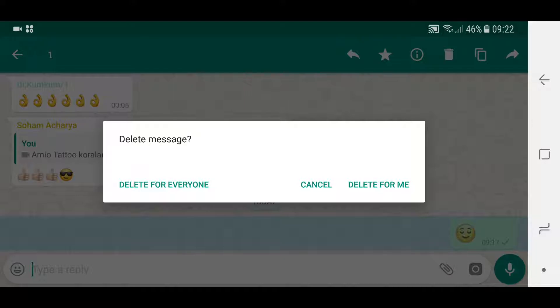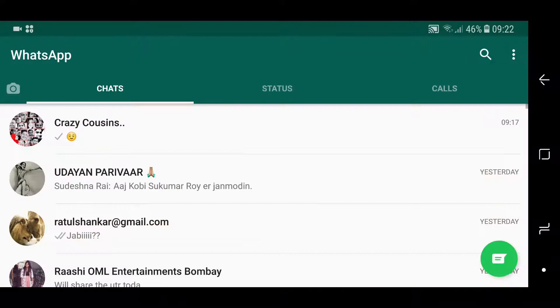And the only reason I can still do this is because I'm still within that seven minute window. So I've just sent it like three or four minutes ago, so I can still see this option. If I go back and go to another message.